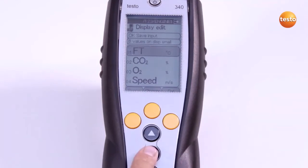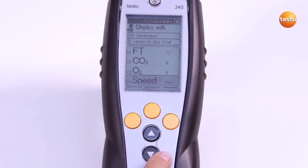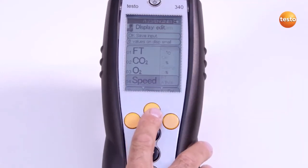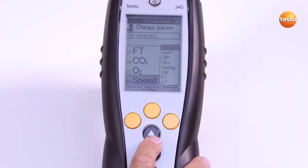To change the reading display, I select the line I need, then select the measurement parameter and the unit via the Edit key.